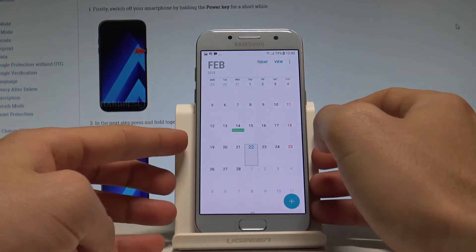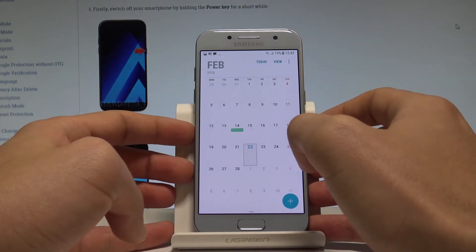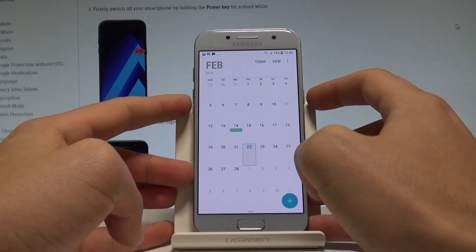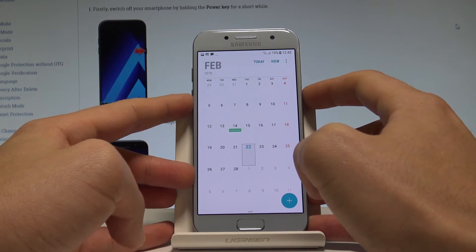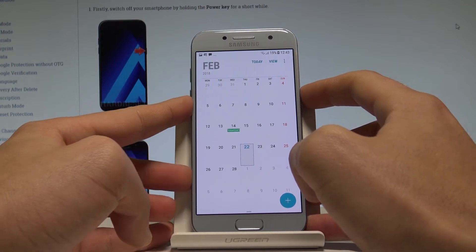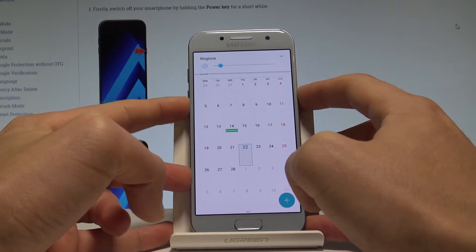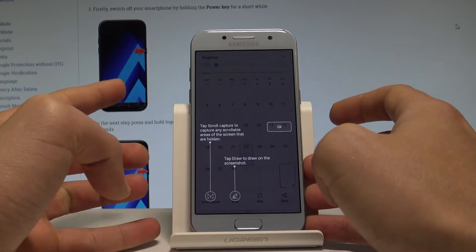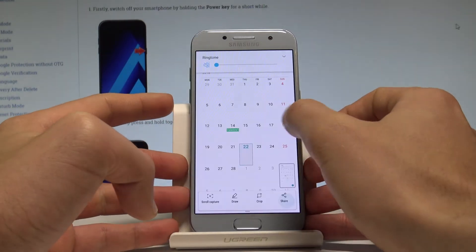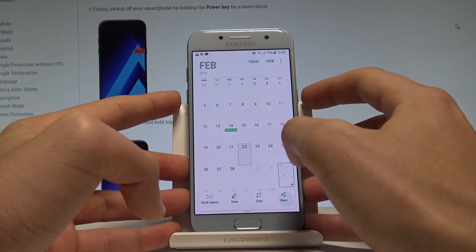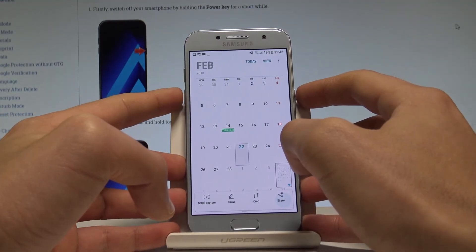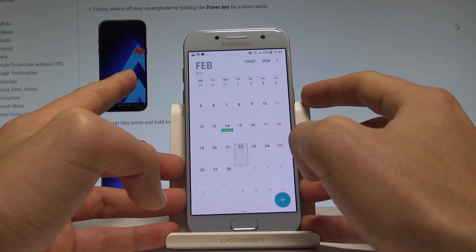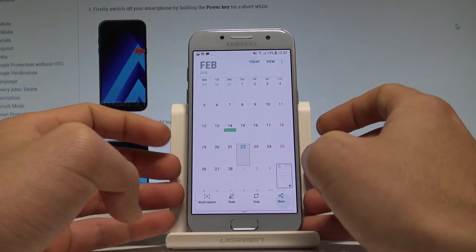So at first let's use the standard combination of keys — the power key and volume down. Let's hold down together these two keys and as you can see the device just took a screenshot. Let me show you one more time. Let's hold down together the volume down and power key and you just capture the following screen.